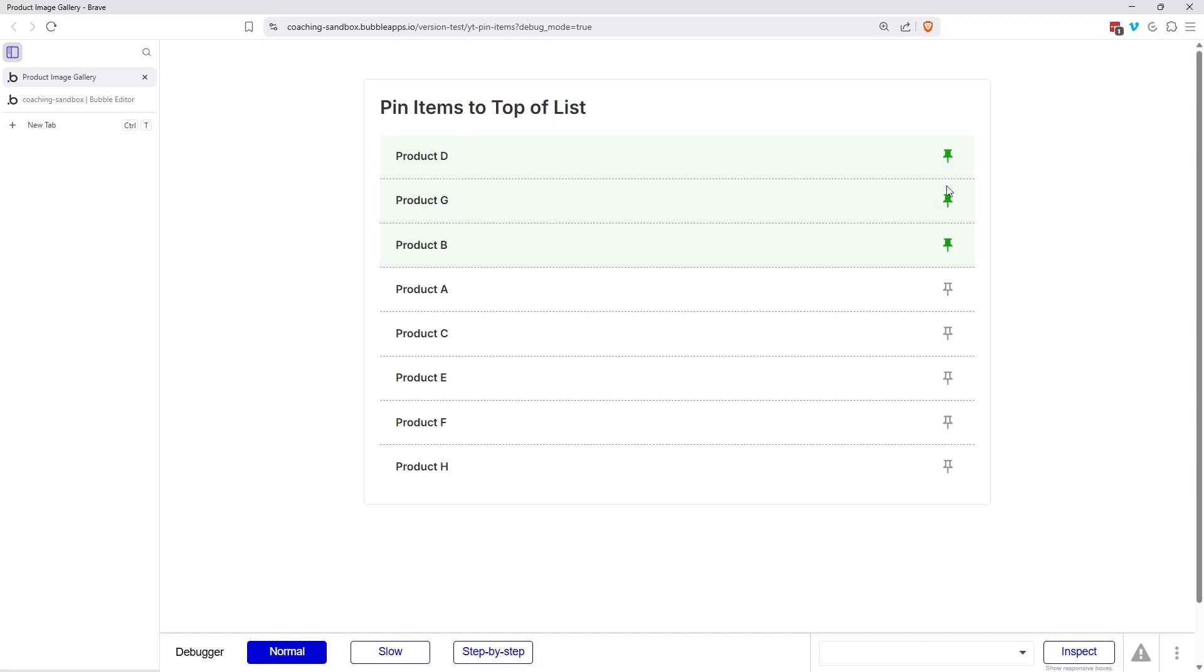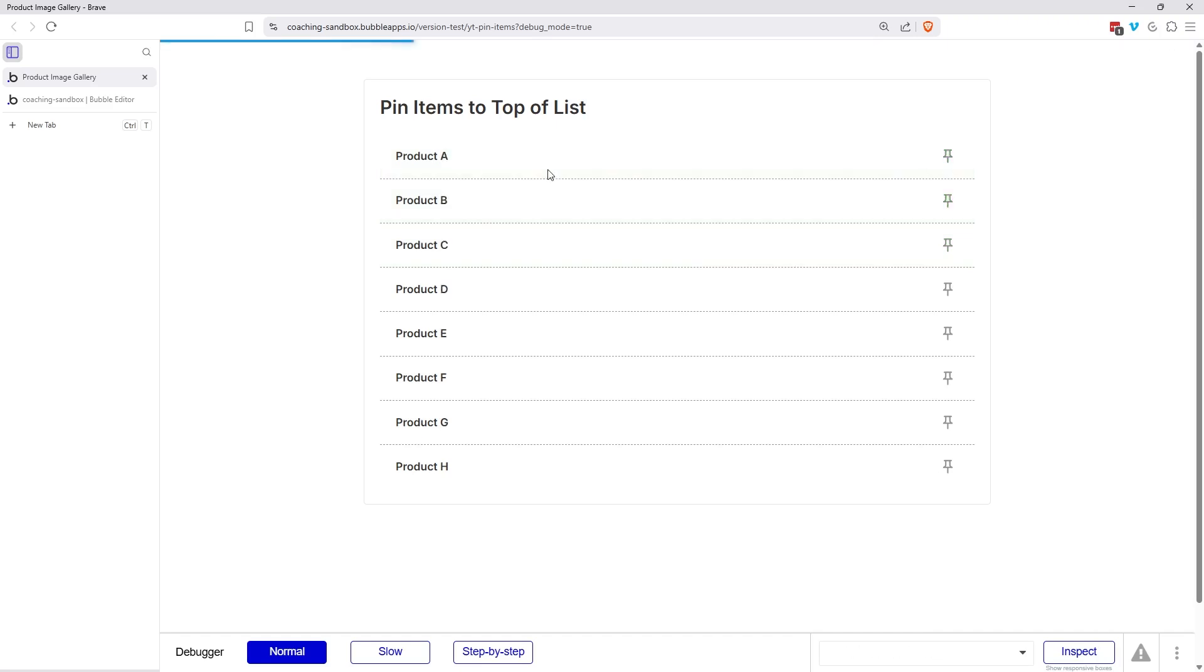And I can of course undo this. So if I remove product G, product D, doesn't matter the order that I'm going in. It's just placing everything back in the original list. You can see that the original list is sorted alphabetically here.